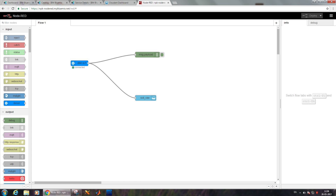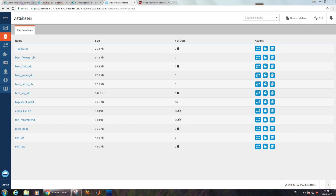Two tabs are available in the Node-RED flow editor window: one is the information tab, another one is the debug tab. Information is provided about the particular node and what features we are using. The debug terminal is used to display the outputs. One more service we are using is the cloud and database service. In this cloud and database, we have created various databases — one database is the ideal_NPK1.